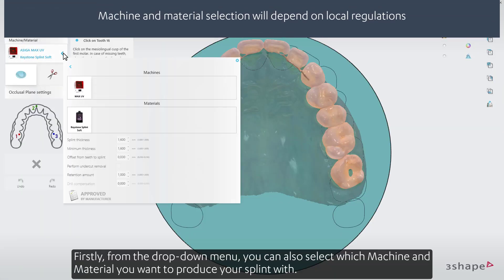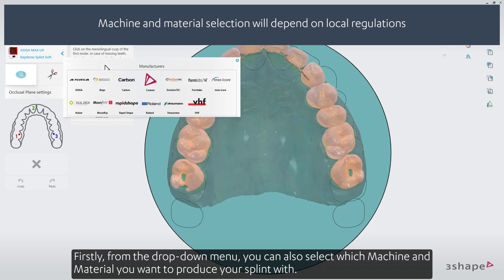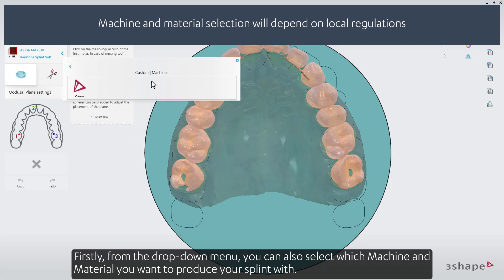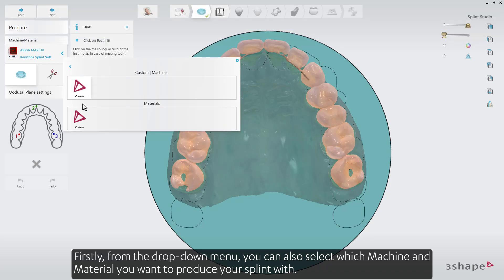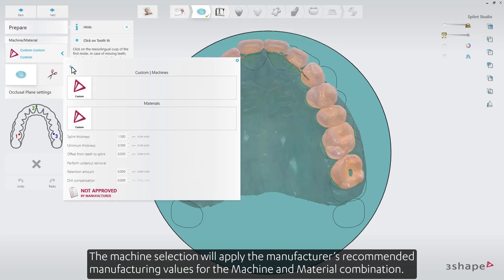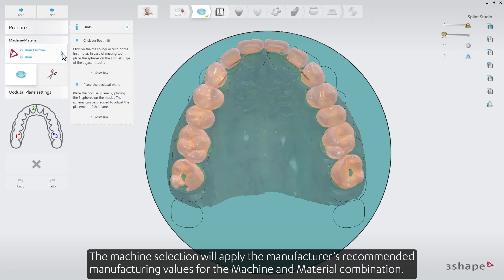From the drop-down menu, you can also select which machine and material you want to produce your splint with. The machine selection will apply the manufacturer's recommended manufacturing values for the machine and material combination.